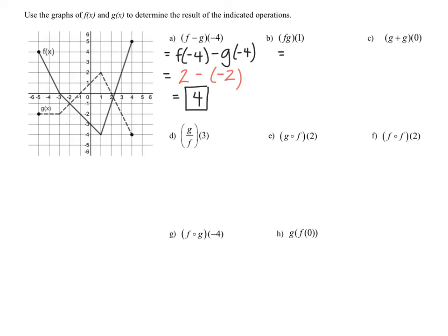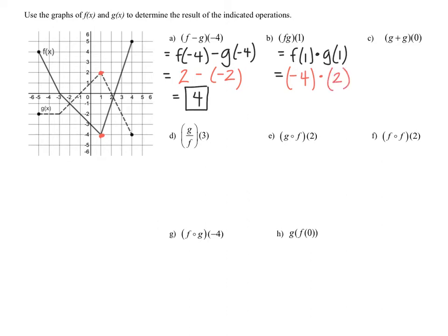Let's rewrite this as f of one times g of one. When x equals one on function f, the output is negative four. For g of one, if we go to x equals one on function g, which is the dotted curve, the output is positive two. Therefore, when we multiply these, the final answer will be negative eight.